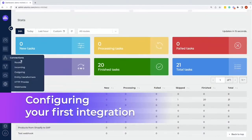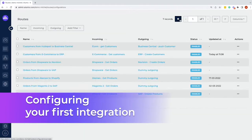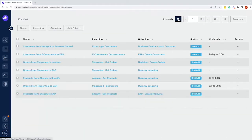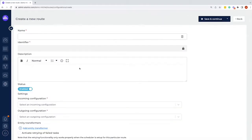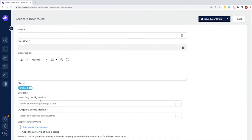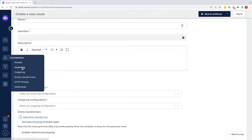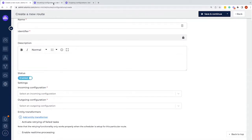To create an integration we need to create a route. If we go to the route overview and click on creating a route, we can see that we need an incoming configuration and an outgoing configuration — where the data comes from and where it goes to. This means we need to create both an incoming and an outgoing configuration.